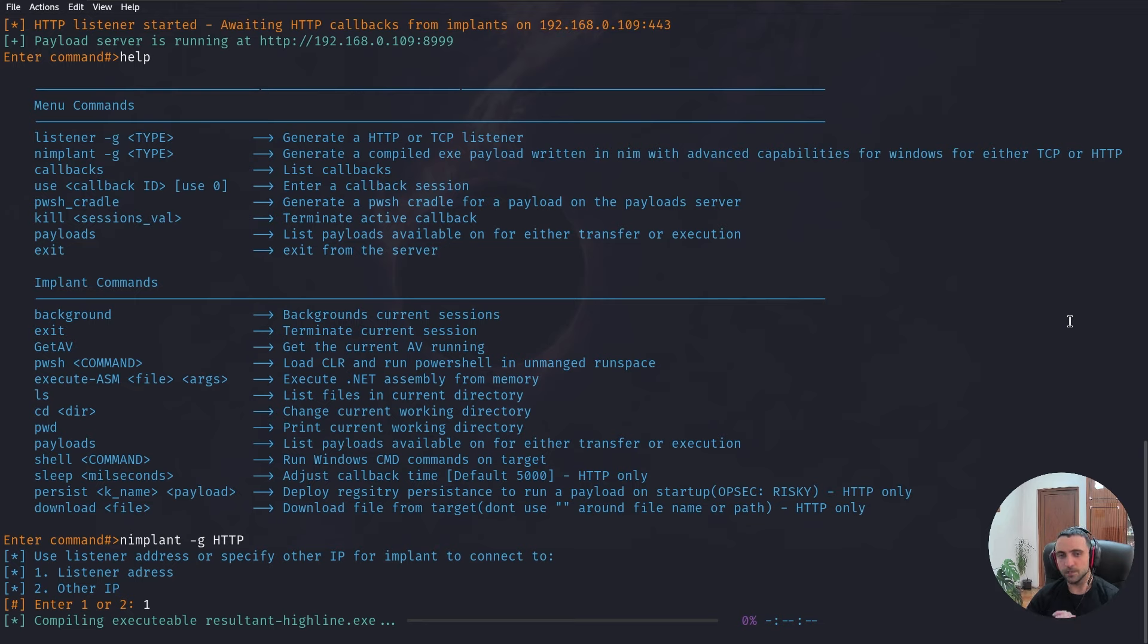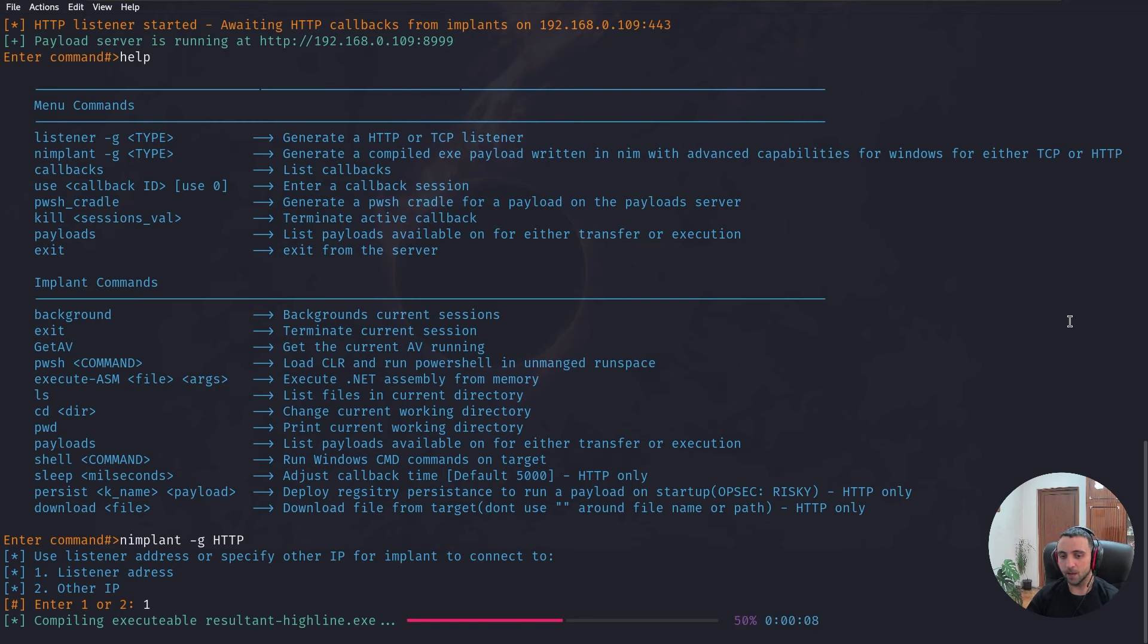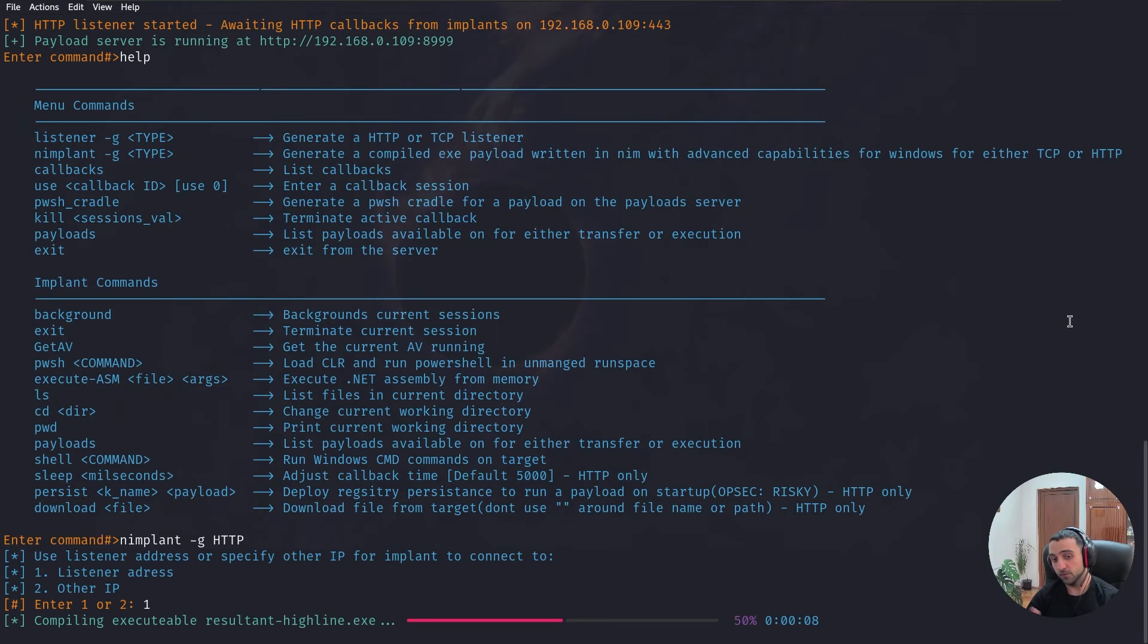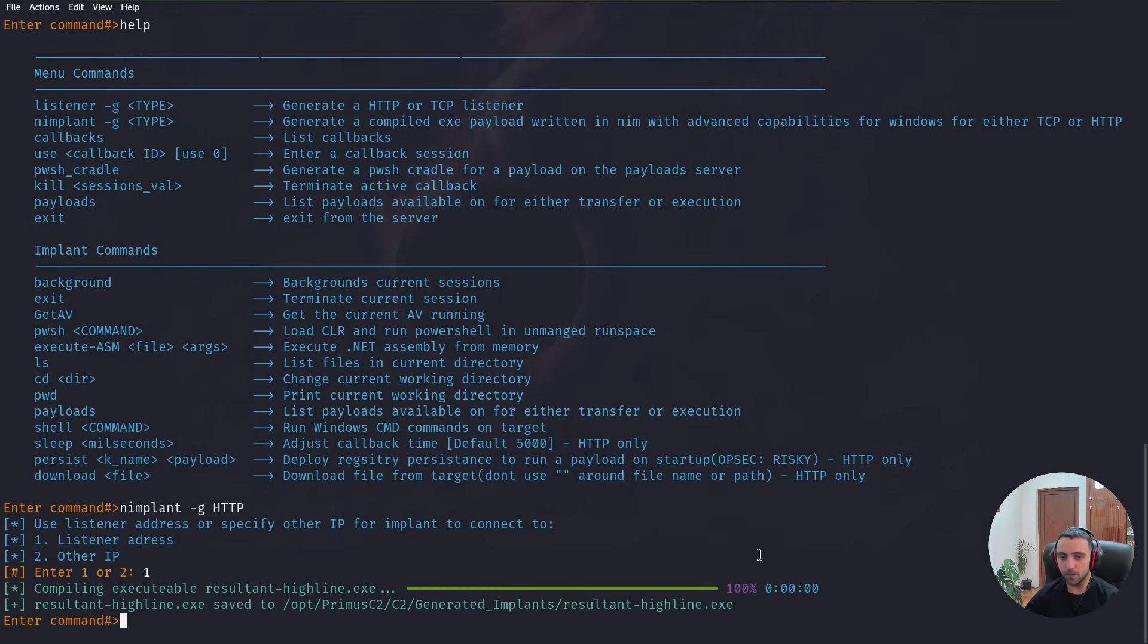The executable is getting compiled. What I enjoy about the payload generation is that it generates, like Sliver, all the time random names, which are good for the signatures. The payload is generated and the file name is resultant-highline.exe.